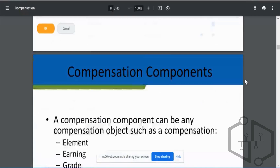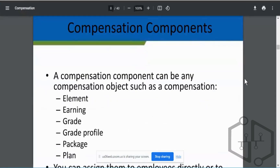We're continuing with a deeper dive into compensation. I'm introducing most of the topics today but not going deep into every nuance — that's for the compensation module specifics. The scope of this course is how to create a compensation package, grades, eligibility rules. By the end of this module, you should be able to create a comp package, plan, grade, grade profiles, and eligibility rules.